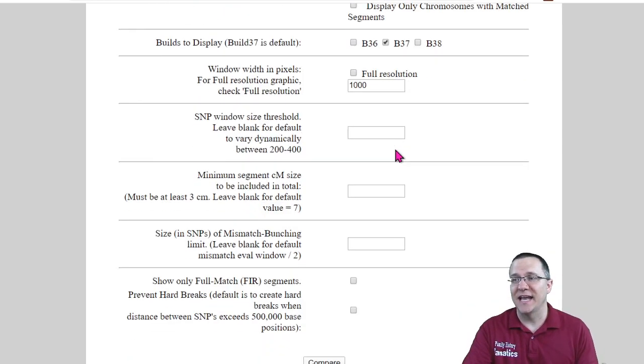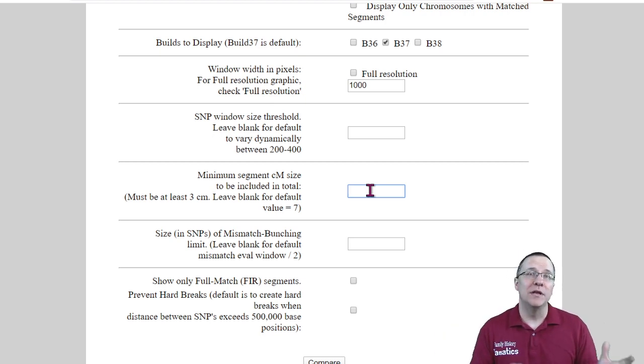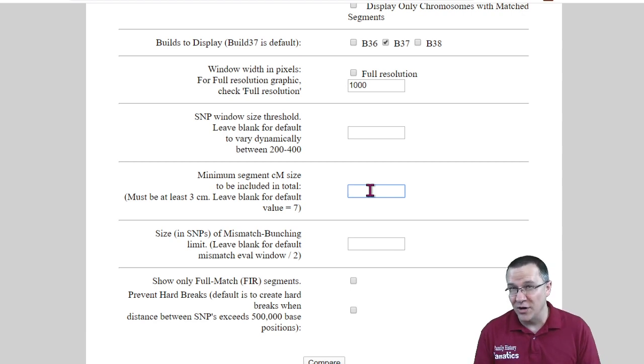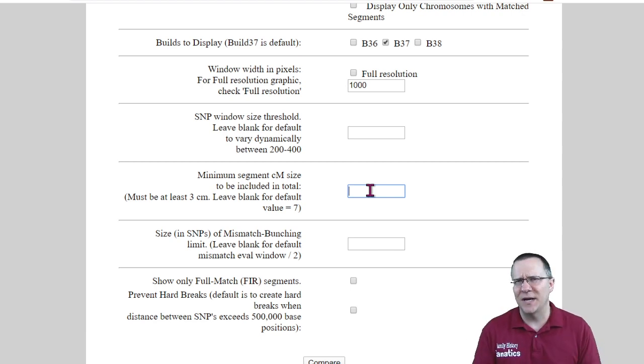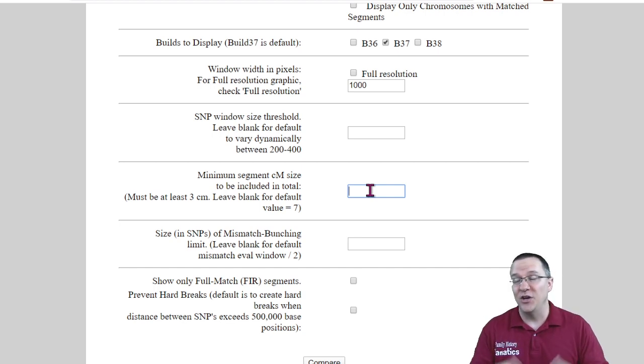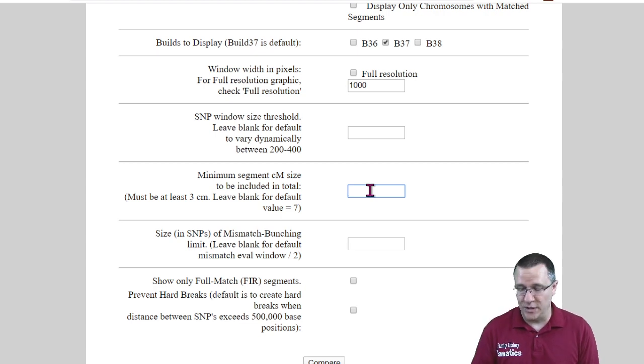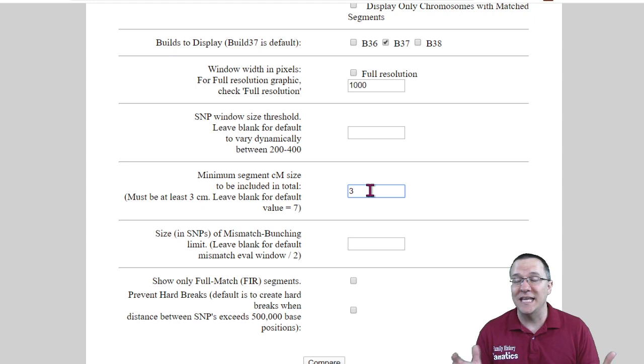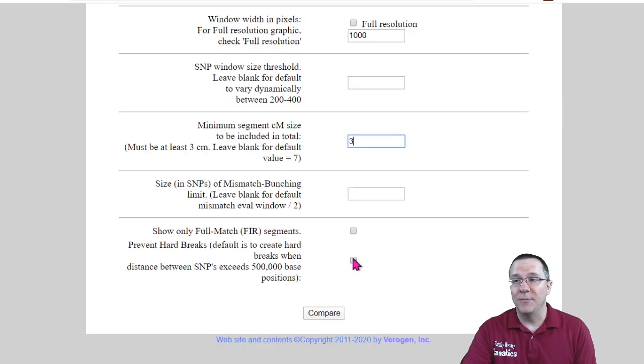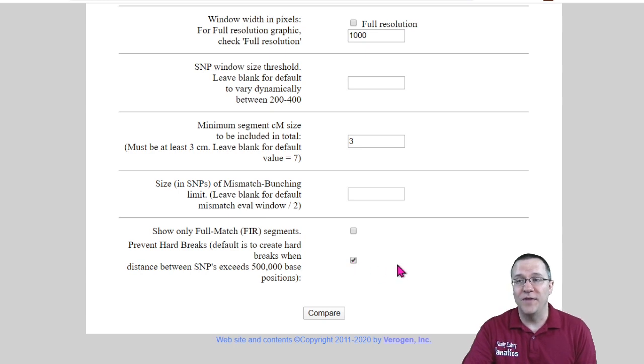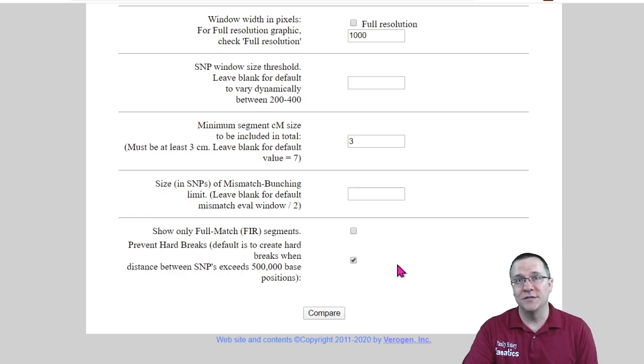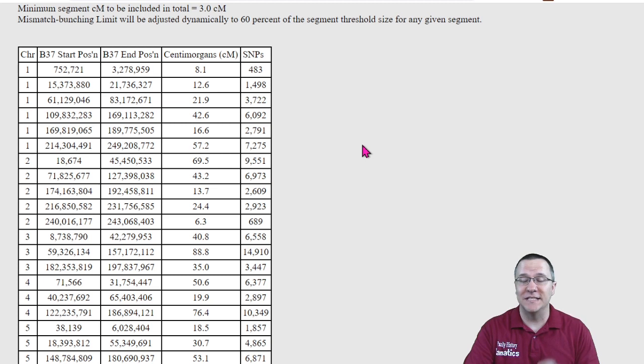The next thing that I want to do is I want to change the minimum segment size. Now normally I would advise against changing this anything less than seven. However this is a special circumstance and you'll see in a minute why we want to change this down. And you want to change it down as low as you can. Right now GEDmatch allows you to change it down to three centimorgans. Previously they allowed you to change it all the way down to one centimorgan and I found that even changing it all the way down to one centimorgan there was still some more useful information. I am going to click on the prevent hard breaks and then I'm going to compare these two kits.